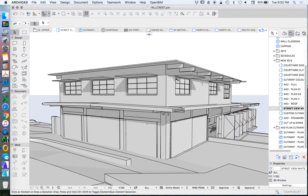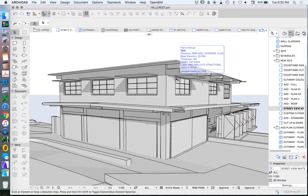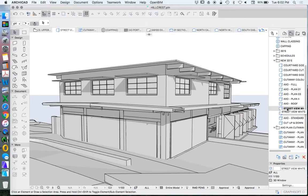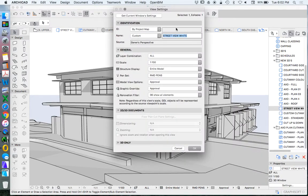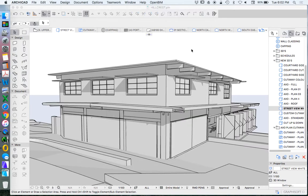Once we create or edit settings such as the sun, we need to update this. One way to update this is right-click, View Settings, Get Current Window Settings. That's going to update the position of the sun and the representation.